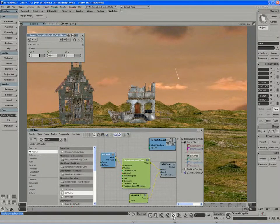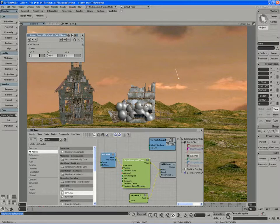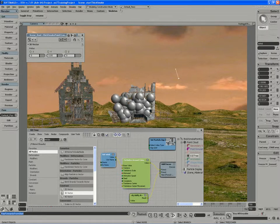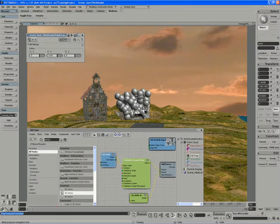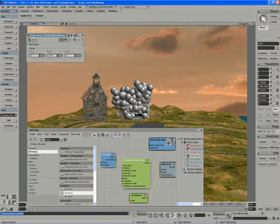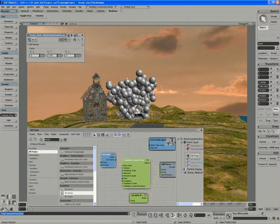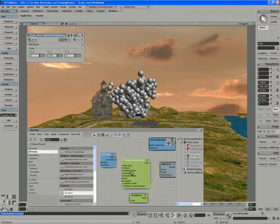So now when I play back, I'm getting some turbulence around my vector, and the particles are moving upwards.